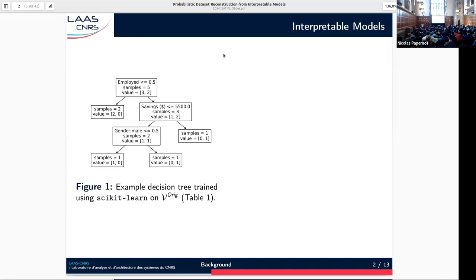An example of such an interpretable model is a decision tree of a reasonable size. This decision tree was trained on the previous dataset. As you can see, in each internal node the tree checks some condition on the attributes' values. Importantly, in each node and each leaf, we have the number of examples from each class in the training set that went through it. For example, in this leaf there was one example from class 0.